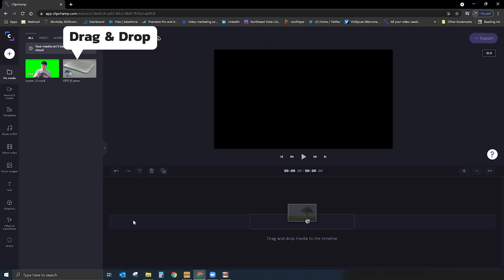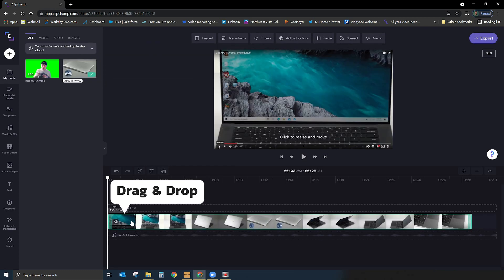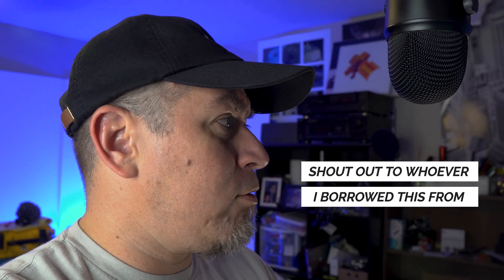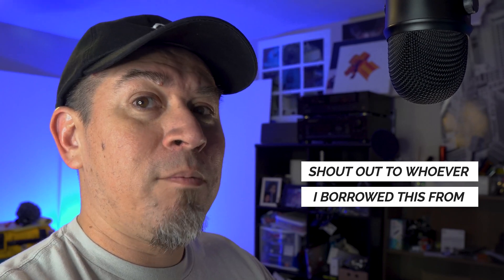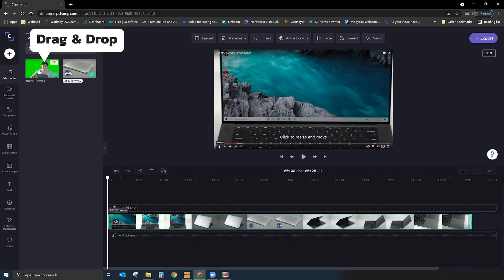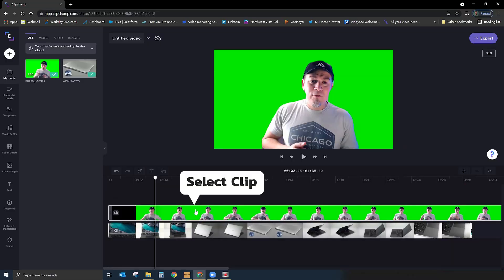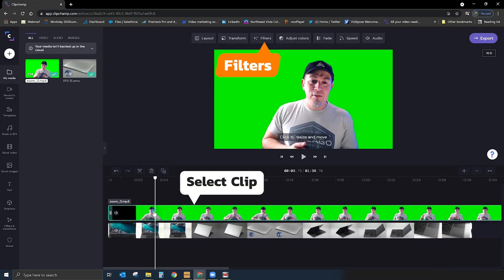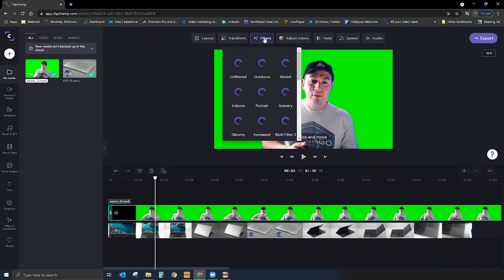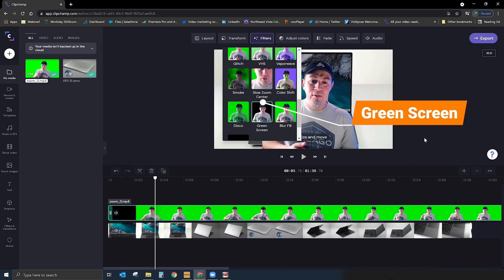Now that the video is loaded, we're ready to start our edit. Let's drop the computer video into the timeline. Now what I'm going to do is drop in my green screen video. From there, we're going to remove the background. The way to do that is you select the clip, go up to the top where it says 'filters,' scroll down, and find the filter called 'green screen.' And there it is — we have now successfully removed the background.